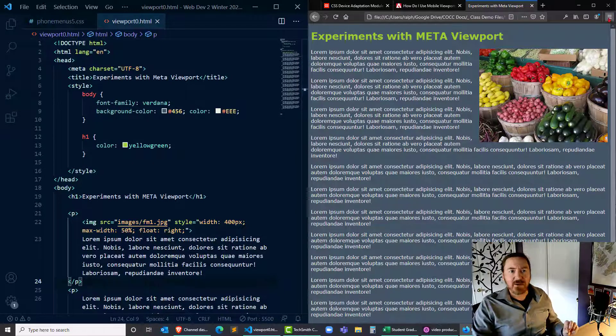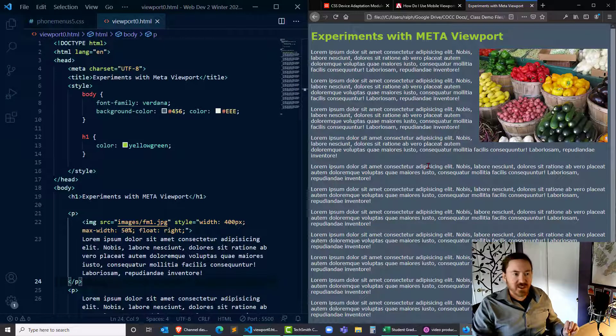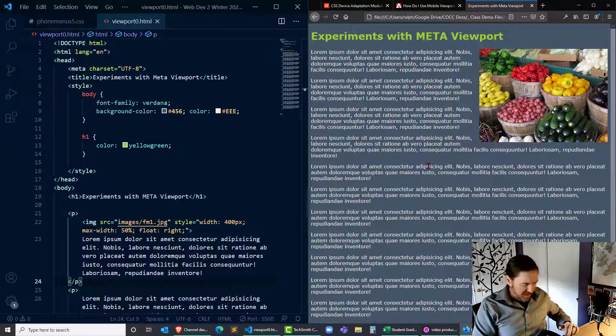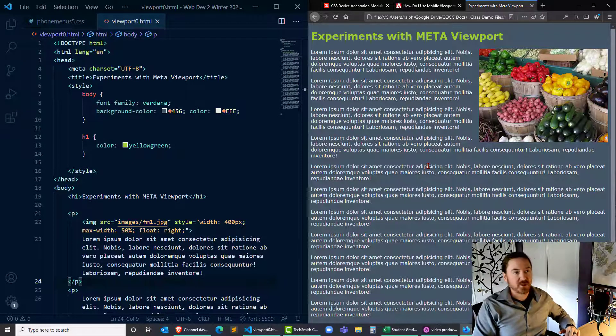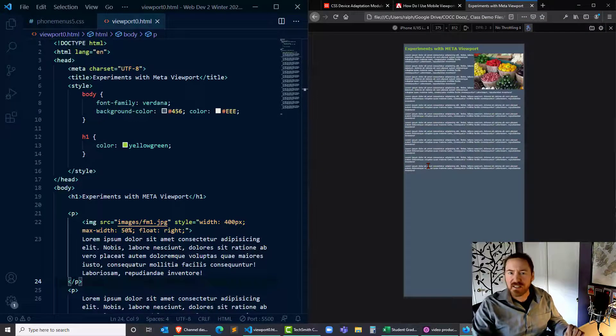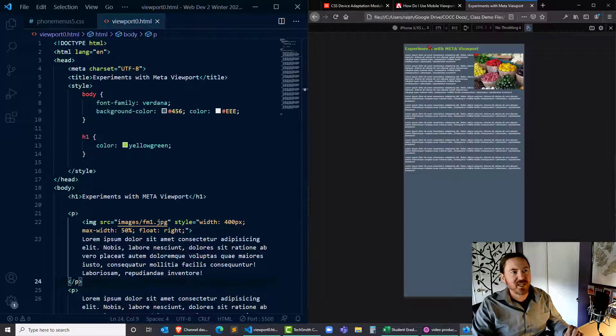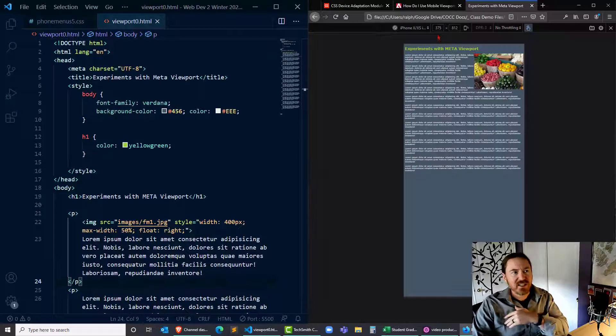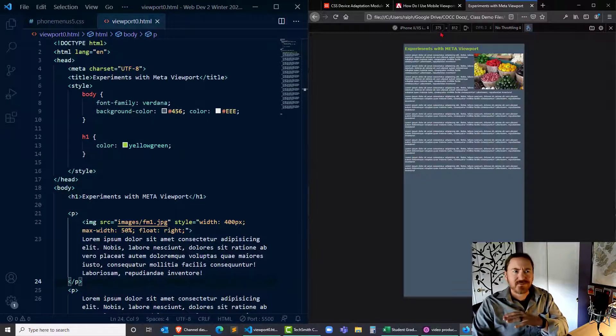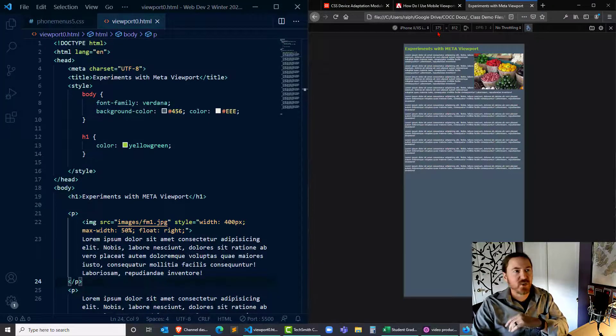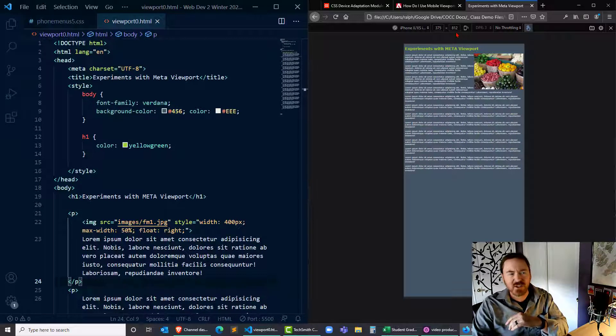Now I'm going to take this page and display it. I'm using the Firefox browser so I'm going to do ctrl shift M, take it into a mobile mode. I'm set to an iPhone 10 and notice the iPhone 10 here has a device width of 375 and height of 812.